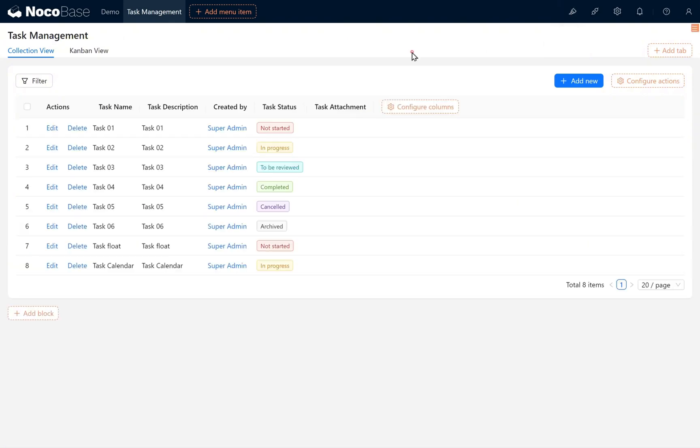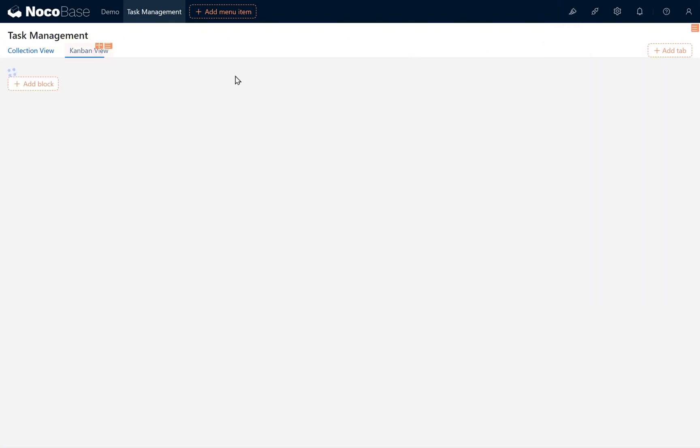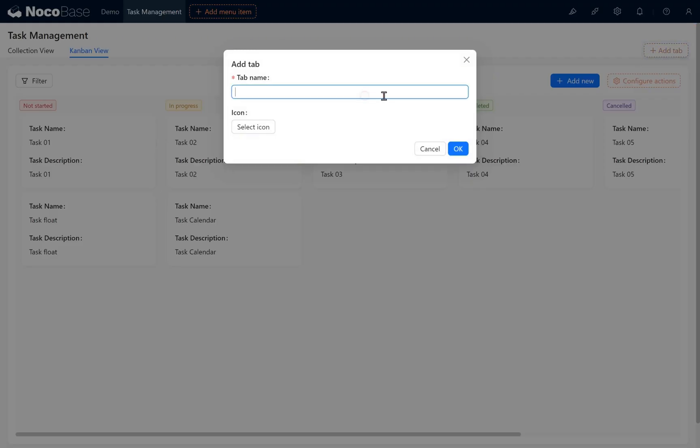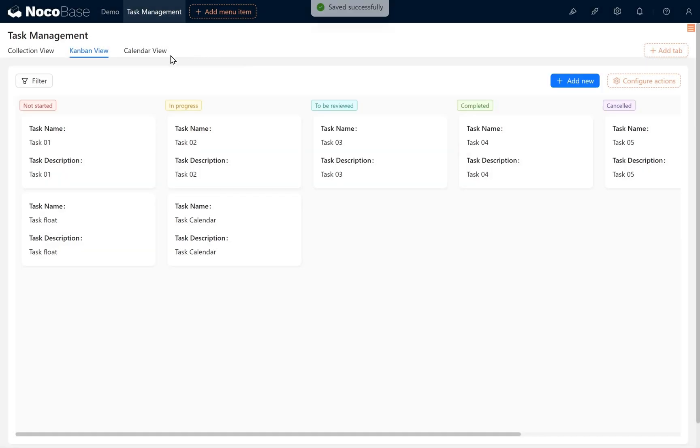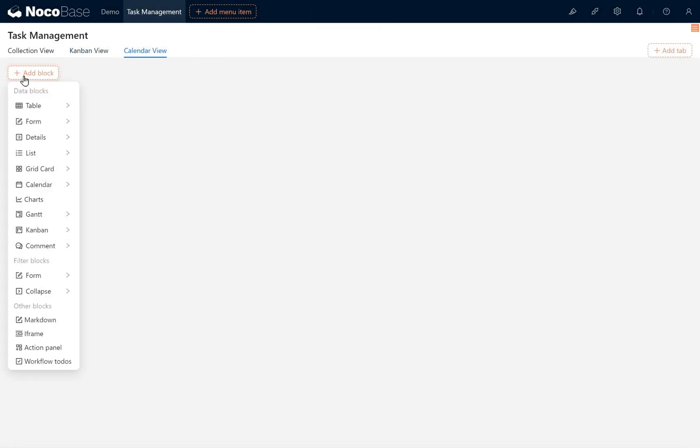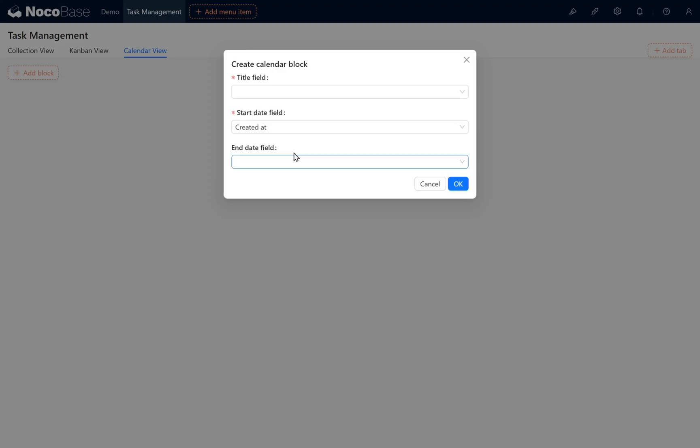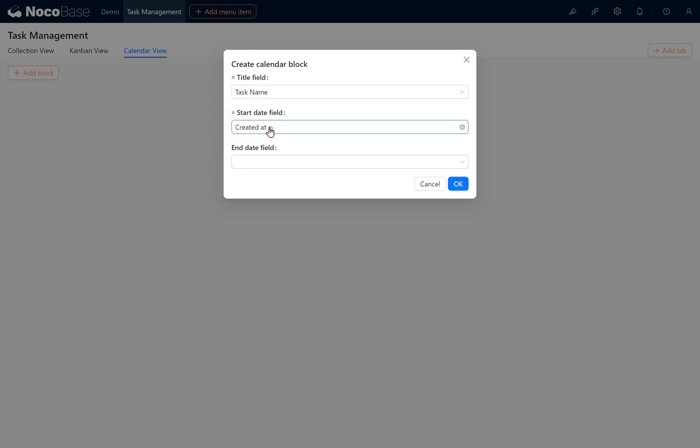Click into UI Editor. After the Kanban View tab, add a new sub-tab named Calendar View. Add a block in the Calendar View, select Calendar Tasks, and set Task Name as the Title. For Start Date, choose Start Date, and for End Date, choose End Date.